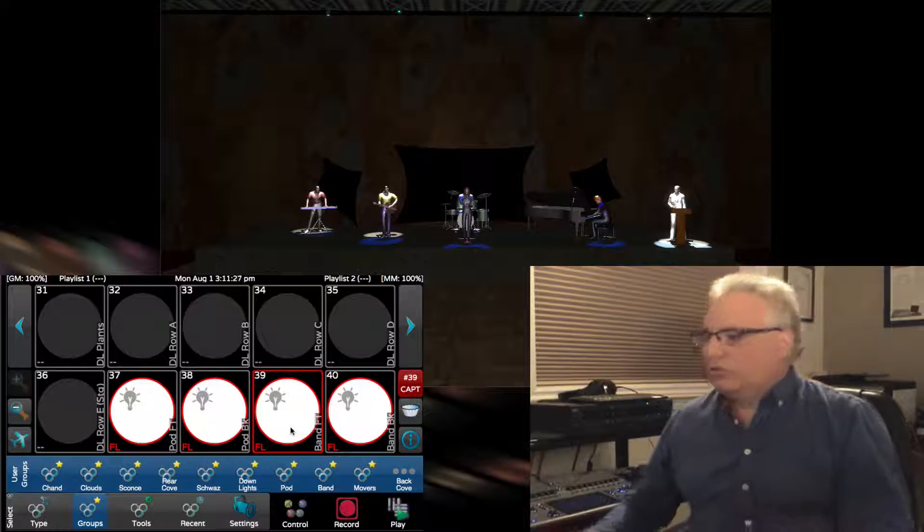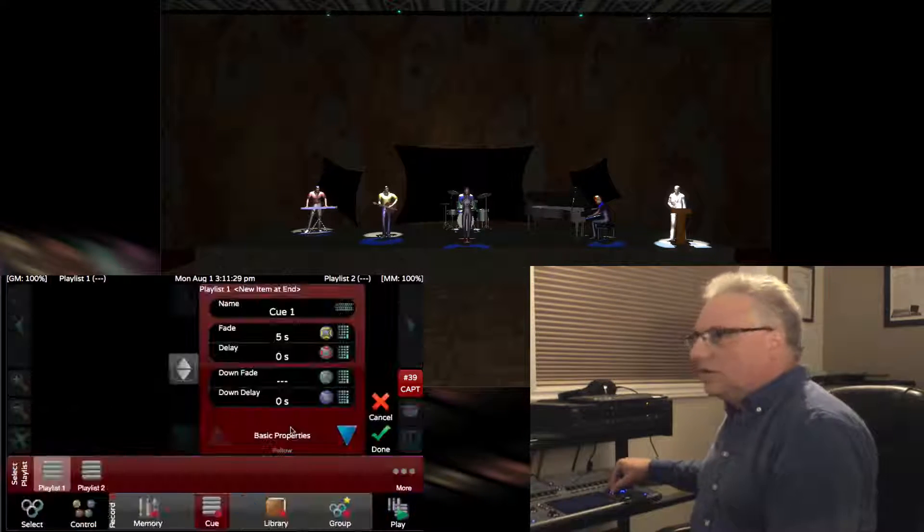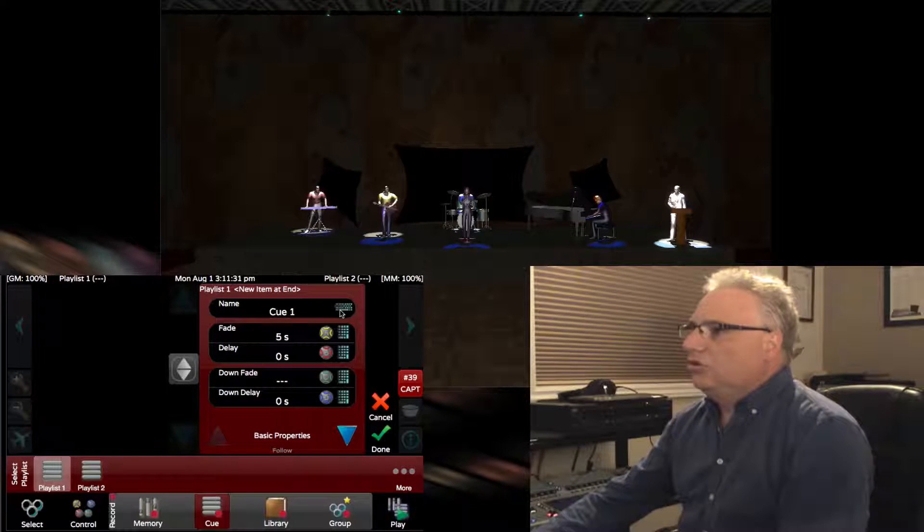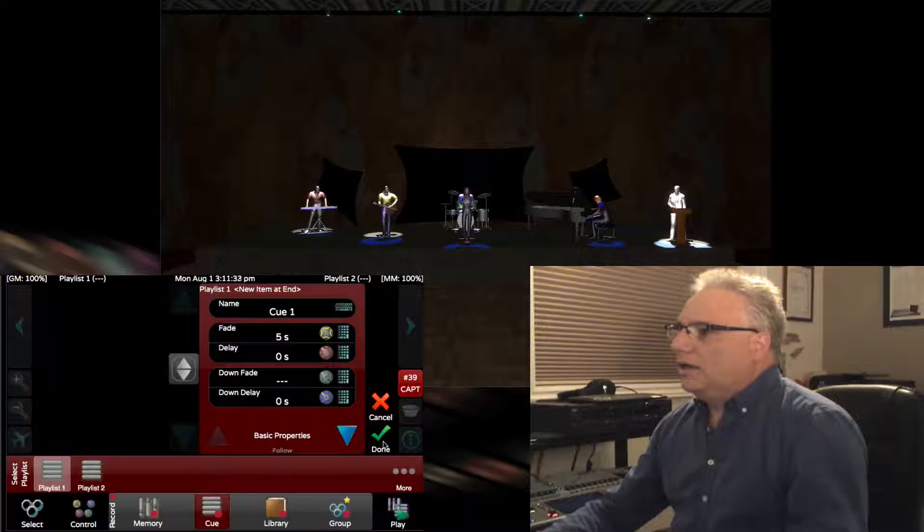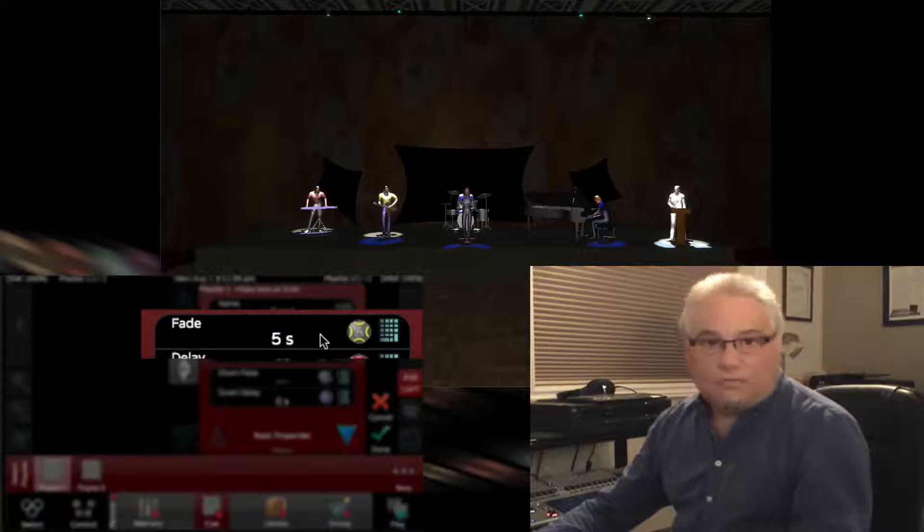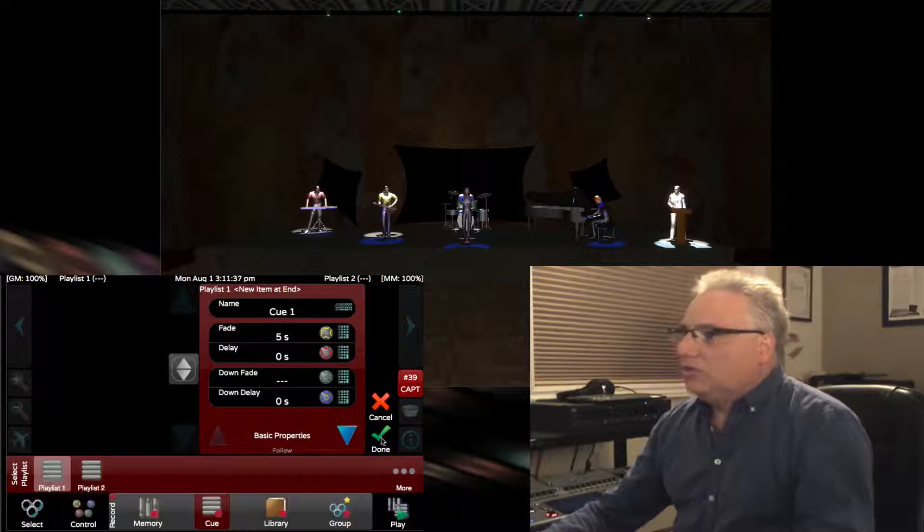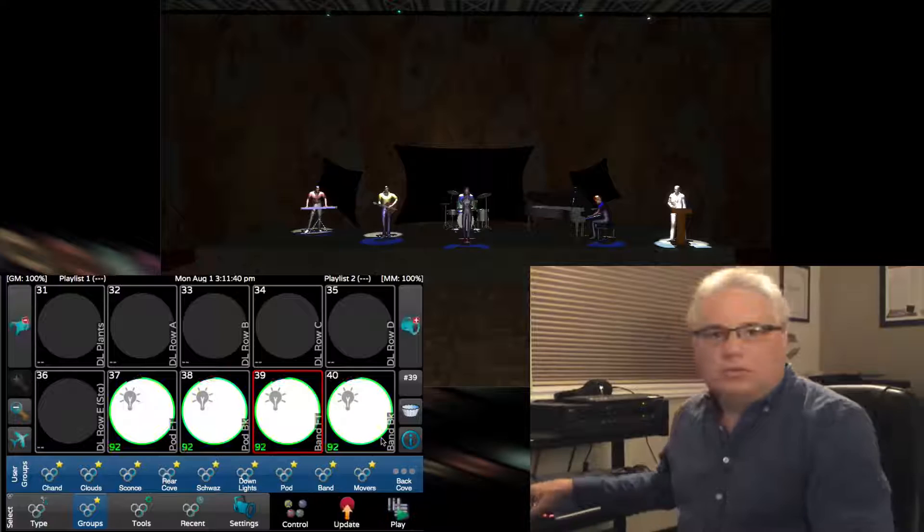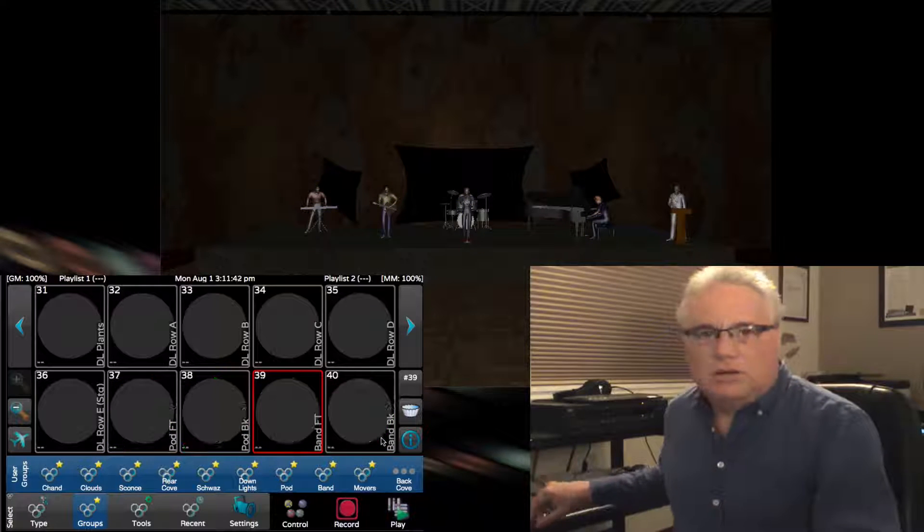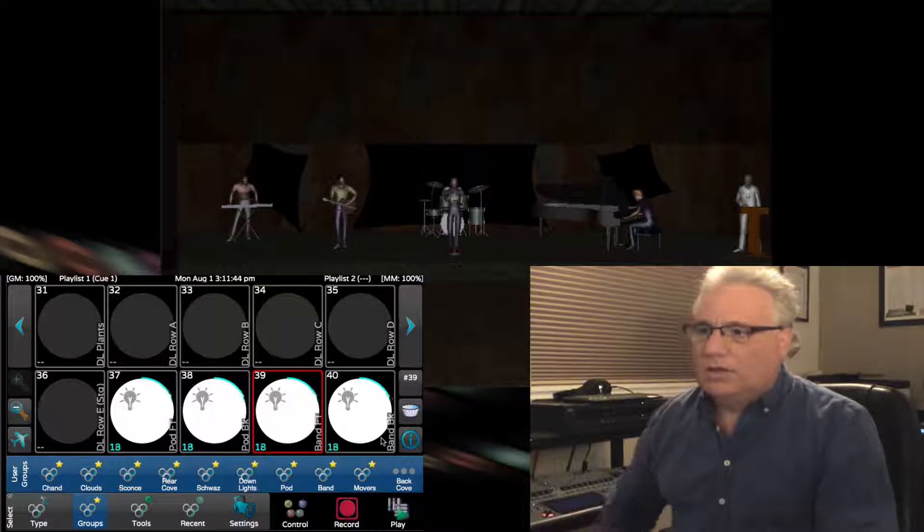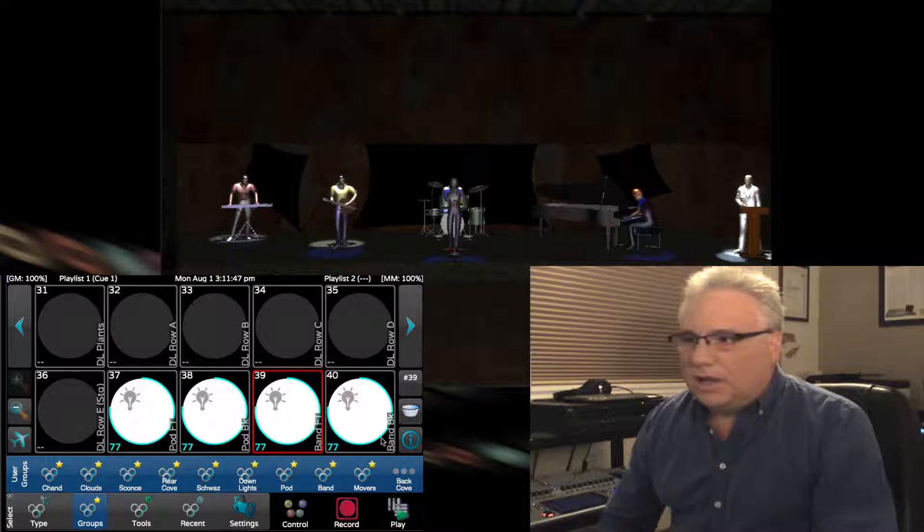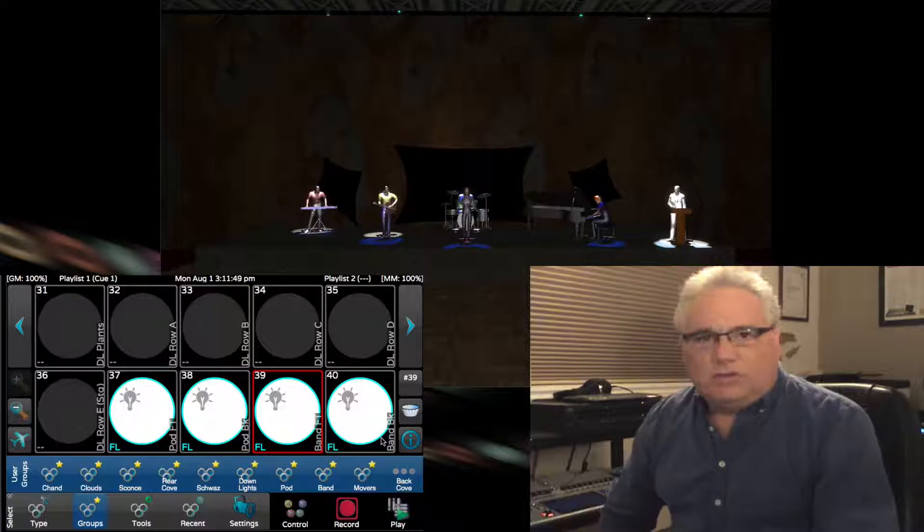What we're going to do is record this as our first cue. I press record on the lighting console and call this Q1, using a fade time of five seconds. Now I can release that cue by pressing go and get a five second transition into it. Everything's coming on at the same time.